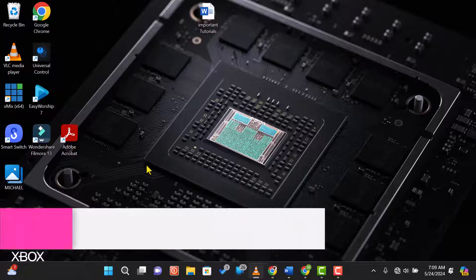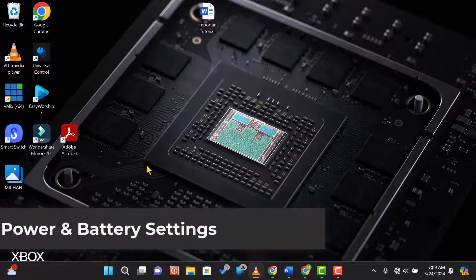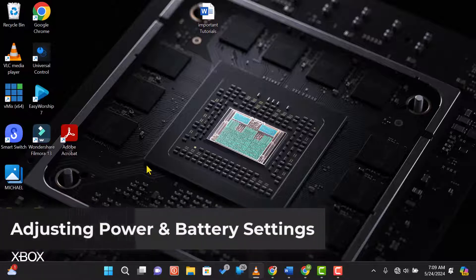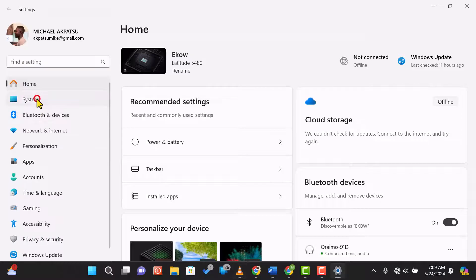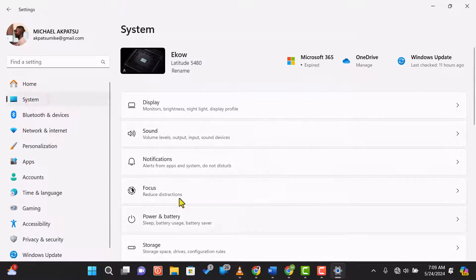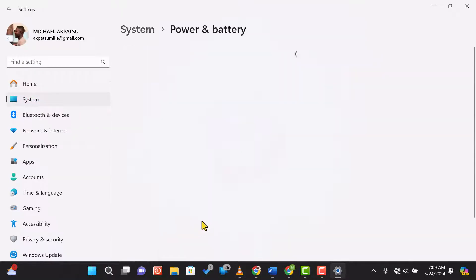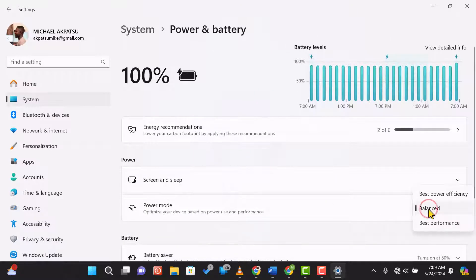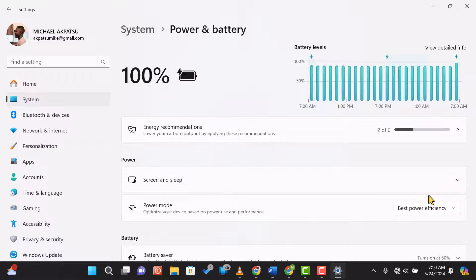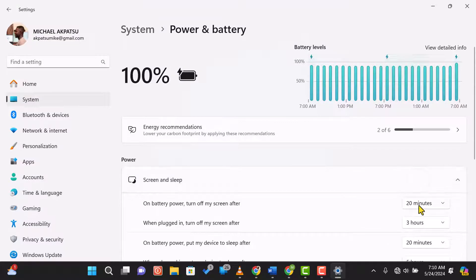First, let's start by adjusting the power and battery settings. Click on the start menu, go to Settings, then System, and select Power and Battery. In the Power and Battery settings, you'll see different power modes. Choose Best Power Efficiency to maximize battery life. You can also set a lower screen timeout to save power when your laptop is idle.